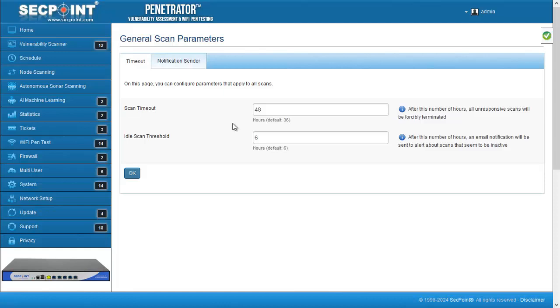When a scan reaches the designated timeout configured in this parameter, they are now forcibly interrupted, simplifying scan management and preventing waste of resources. This improves the reliability and responsiveness of the scanner, ensuring timely completion of tasks even in challenging conditions.